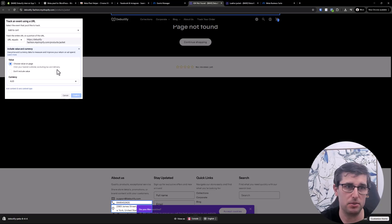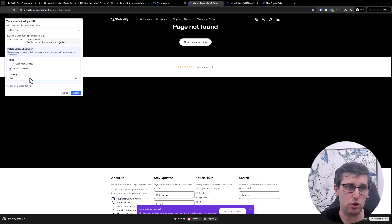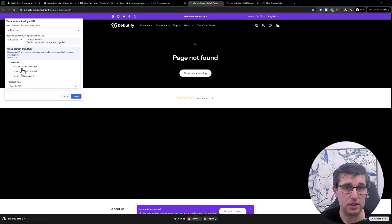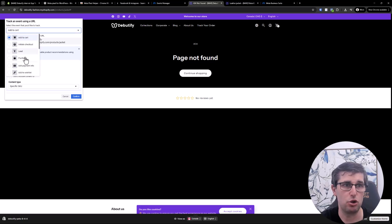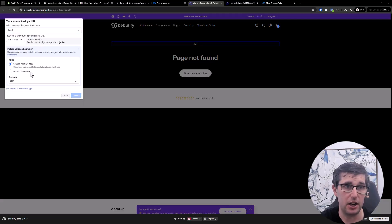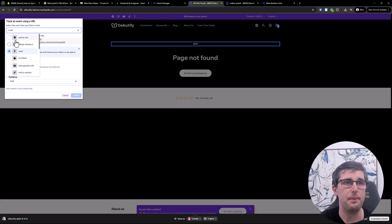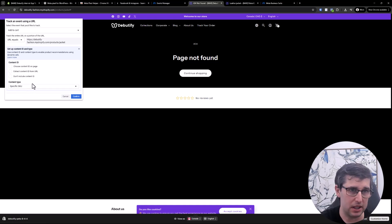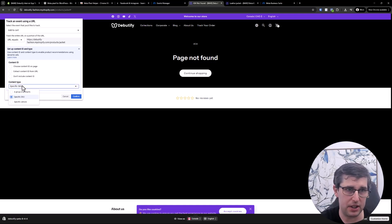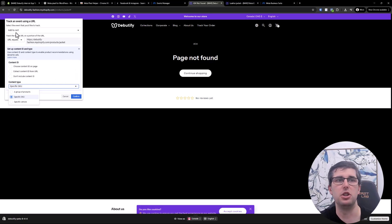You can also choose not to include a value, and obviously choose your relative country. You can add a content ID — this is more for Shopify, that's why it's included. If I go to Lead and choose a value, you can see it's very similar but different. For e-commerce you want to choose a content ID extracted from the URL or a specific SKU. Just choose the right event that's right for you — a lot of people doing lead generation will be choosing Lead — then choose the relevant information and confirm.